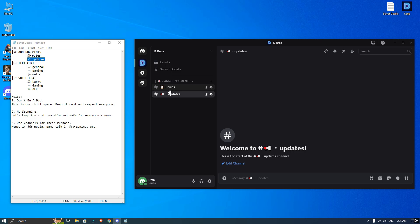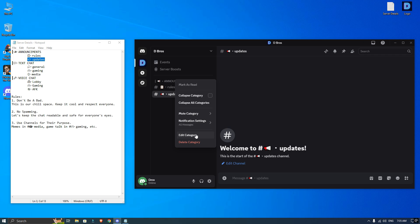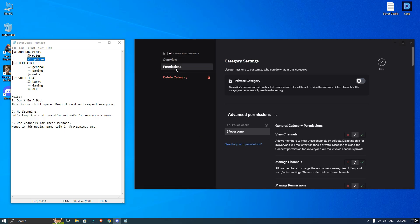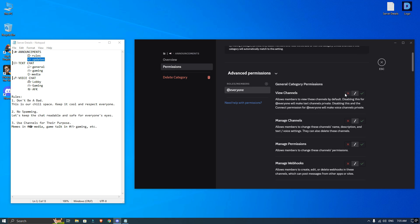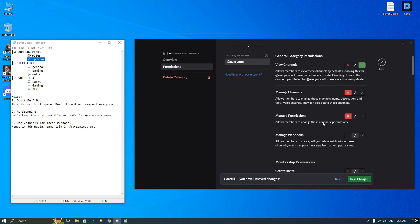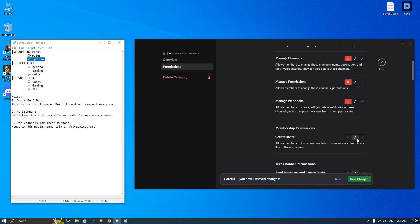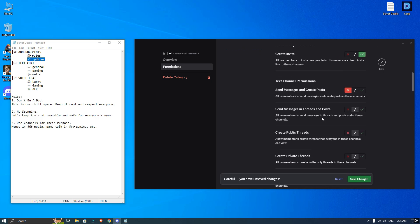Then I will right click on the announcement category, go to edit categories and click on permissions. Under the everyone's role, make sure to only allow view channels and create invites. So everything else should be set to don't allow for members. This way only admins can post in the announcement section.